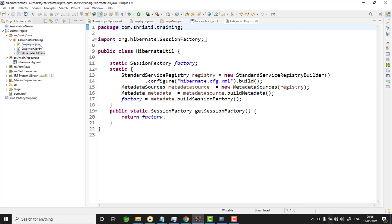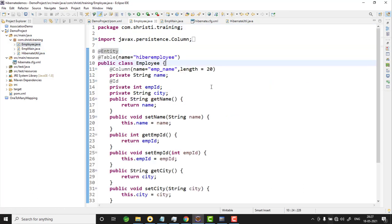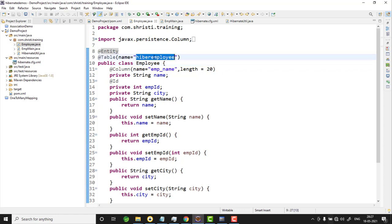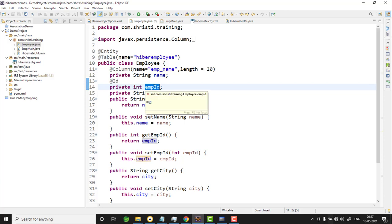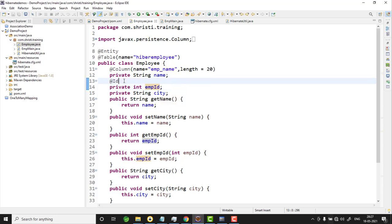Now let us look at the entity class Employee. The class is annotated with @Entity. I wanted to have a different table name, so I have given the table name as hibernate_employee. The property employee_id is annotated with the @Id annotation. If you add only this annotation, it means you are supposed to assign the values for this employee_id manually.